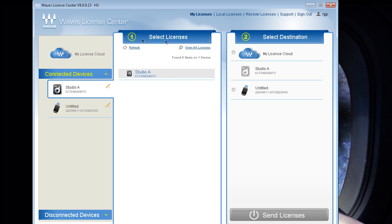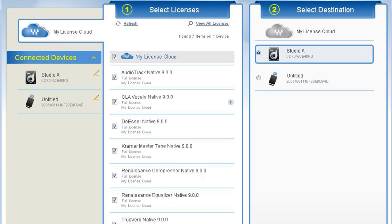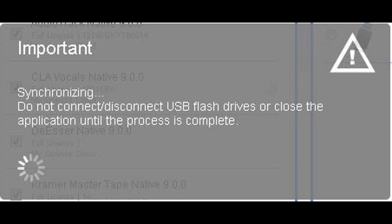So over here in Select Licenses, you want to click View All Licenses. And basically it's showing you all the licenses that I have in the cloud. So I want to select all of them. Let's double check. Make sure everything is selected. And Destination. You want to select the destination. I want to send it to Studio A. Send Licenses. Right now it's synchronizing. Alright. So that's done.